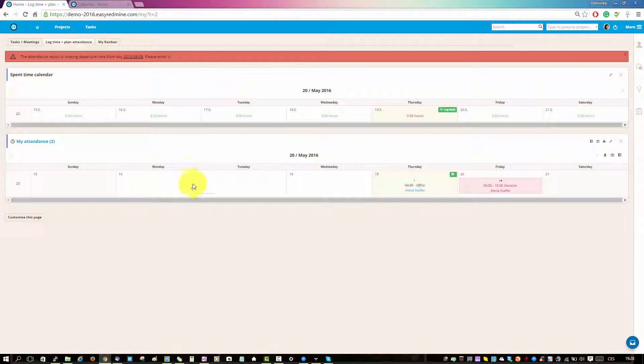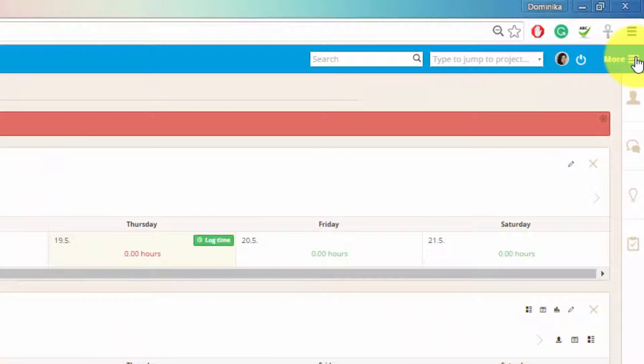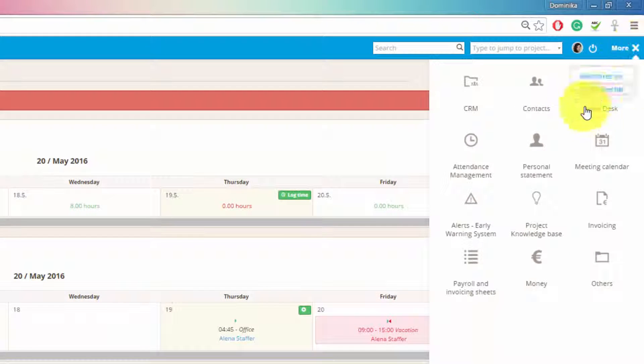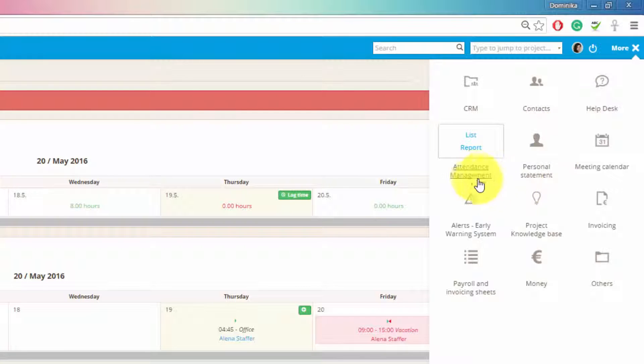You can also lock time by going to the more menu and here you have personal statement. Here you can choose to lock time. I will open it in a new tab.